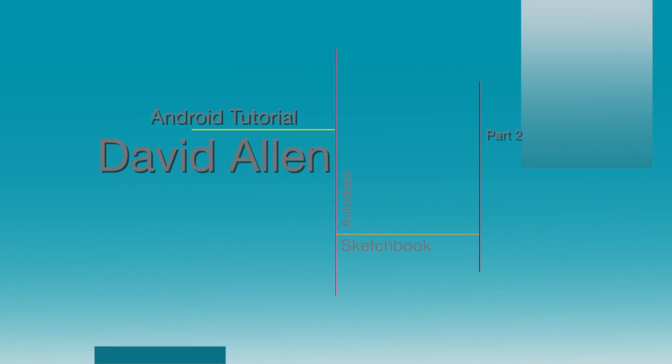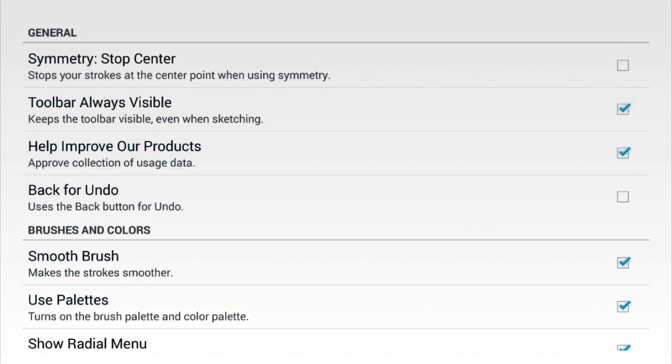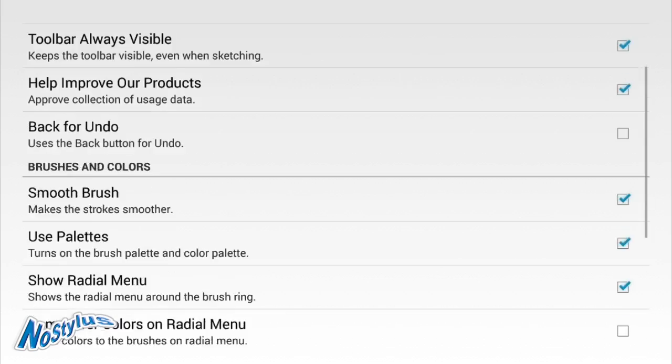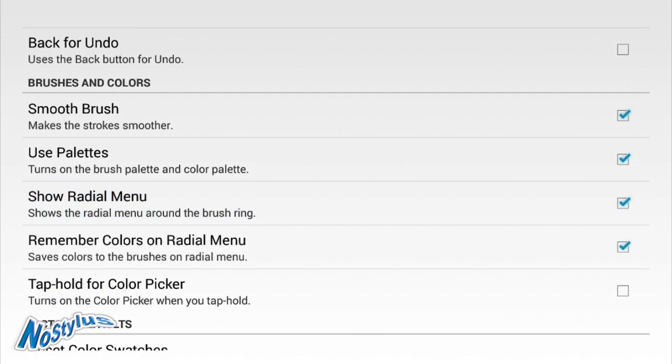Let's click here for the preferences. There's a few things you can do. We've got symmetry available, smooth brushes, a back button for undo, and the radial menu. You get the radial menu by pressing this one here. We've also got remember colors on radial menu and tap and hold for color picker. Let's put that on as well.